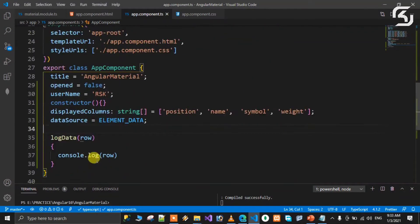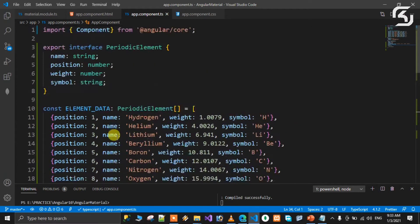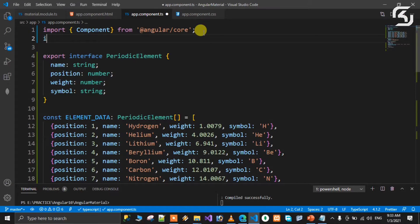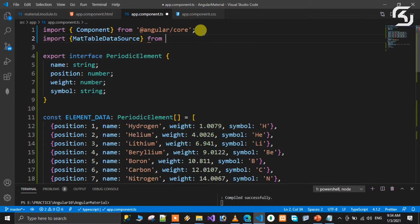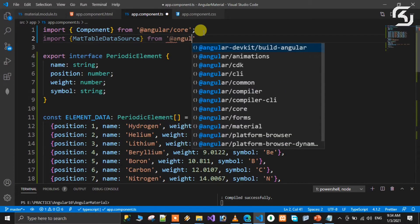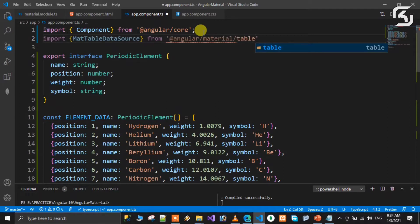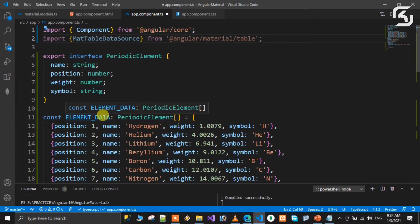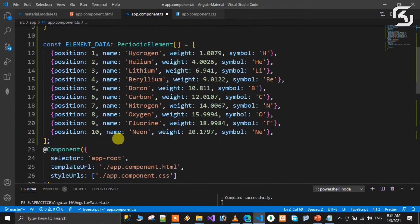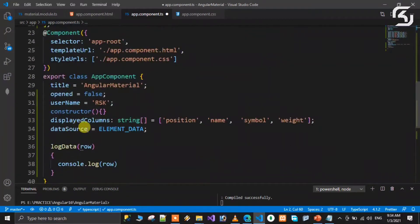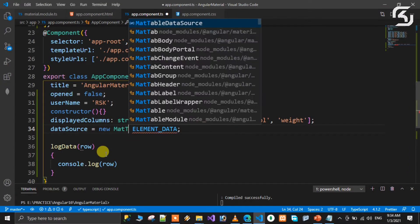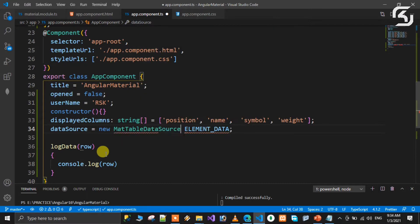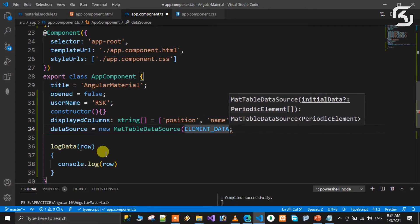So it is input, it is a mat table data source. We need to import it from @angular/material/table. So we import that, then we need to create a data source property instance. Data source is equal to new MatTableDataSource. We pass element data as the argument.